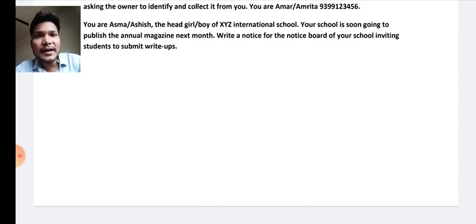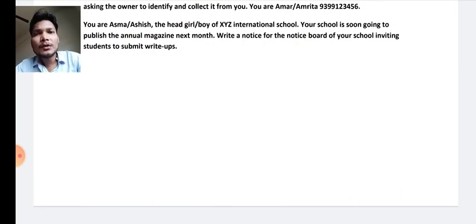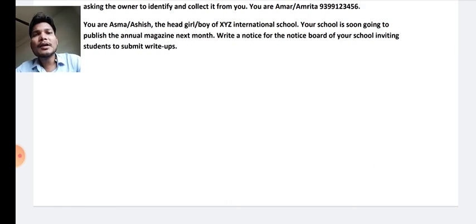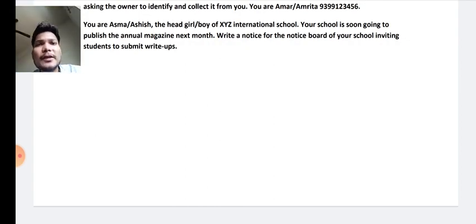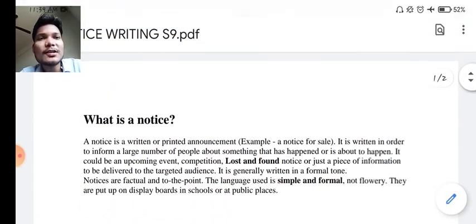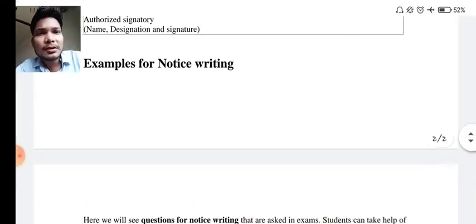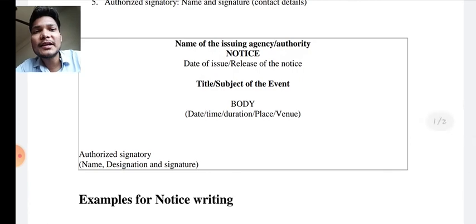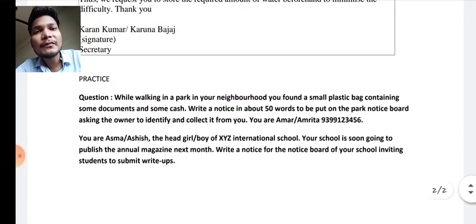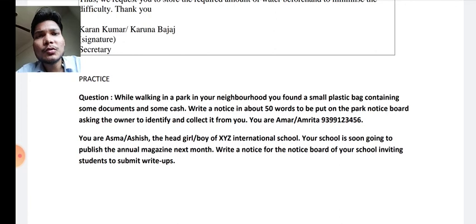So here we complete our topic of notice writing. We will meet soon in our next video with a new topic. I hope you understood what was discussed. In your worksheet, write the format of notice writing and then directly write down the answers to the practice questions. See you soon in a new video.